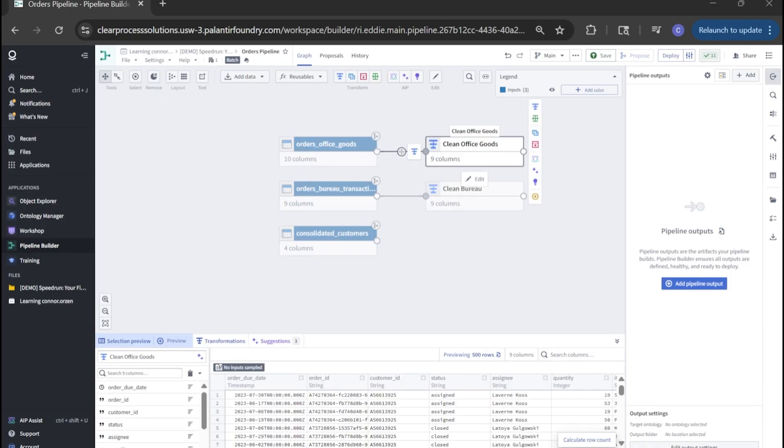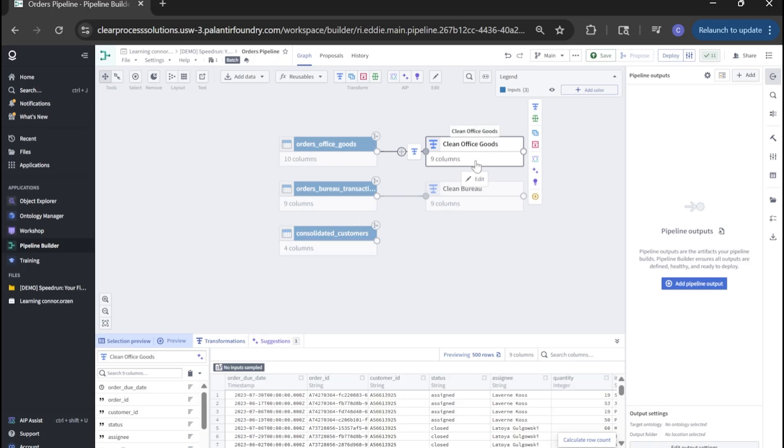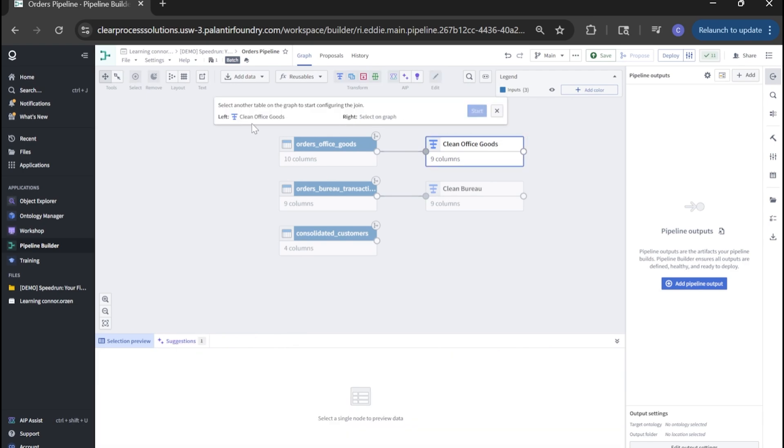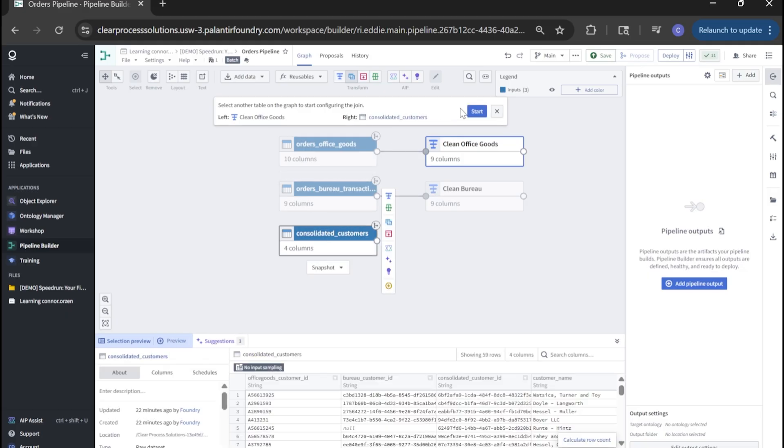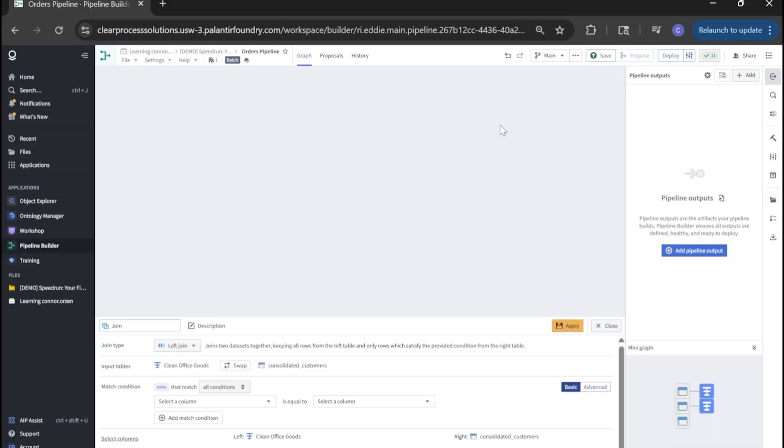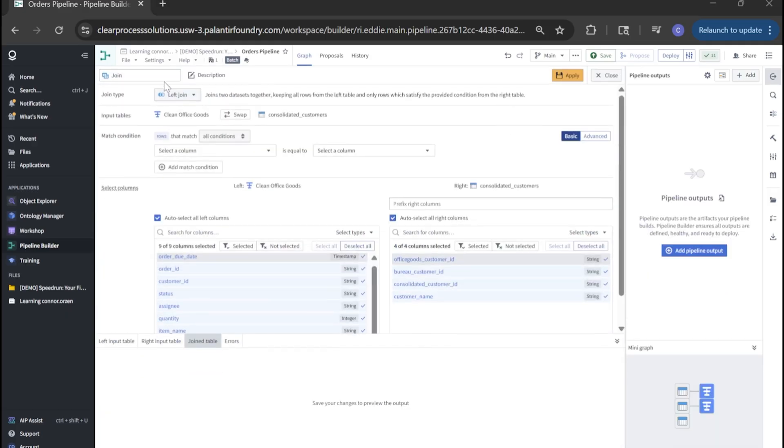Next, let's start our table joins. We're going to take our clean office goods table and join it to consolidated customers. To do so, click clean office goods, click join. We'll select our other table to join on the graph. So consolidated customers and click start.